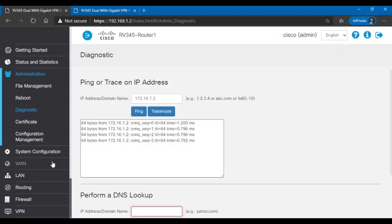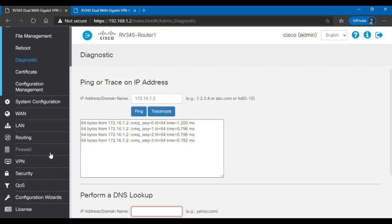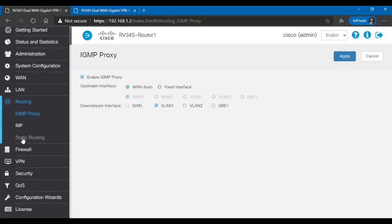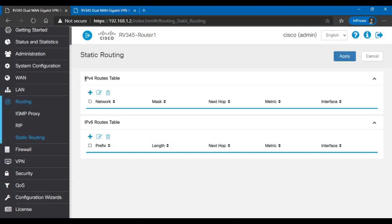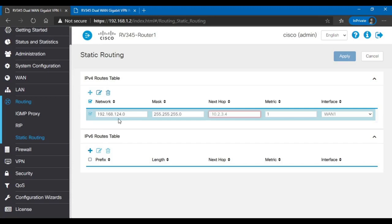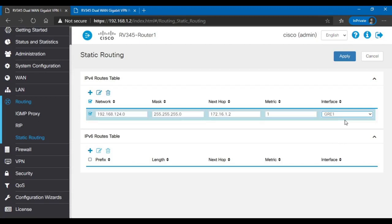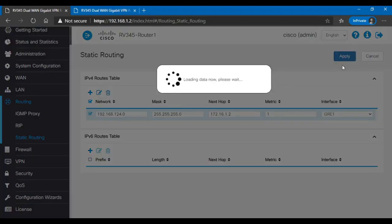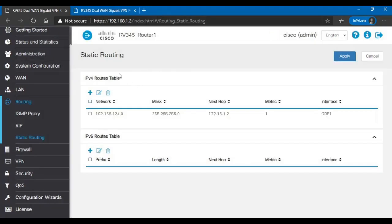To have a GRE connection between the two routers and the computers connected to them, you have to do one more thing. We have to go to Routing, Static Routing. In the IPv4 route table, you need to add an entry. The network is the subnet of the second router. 192.168.124.0. And the next hop is going to be the IP address of the second router, but the local GRE IP address. 172.16.1.2. And this is the important bit. The interface should be GRE1. We want to pass the packets to GRE1. We hit Apply.